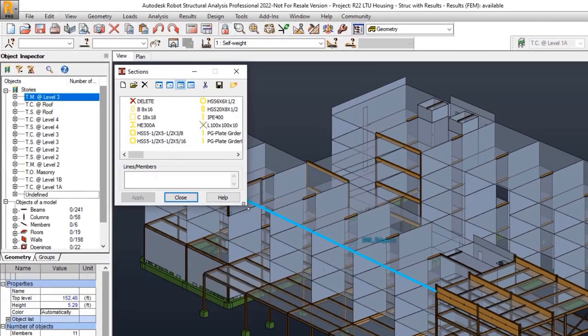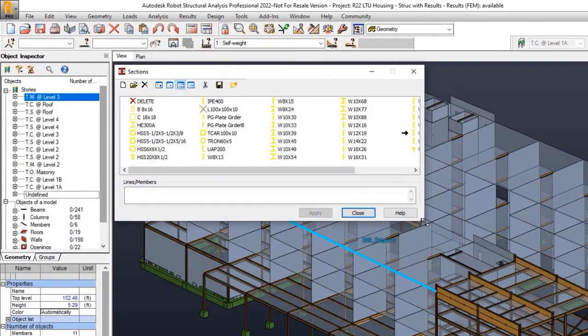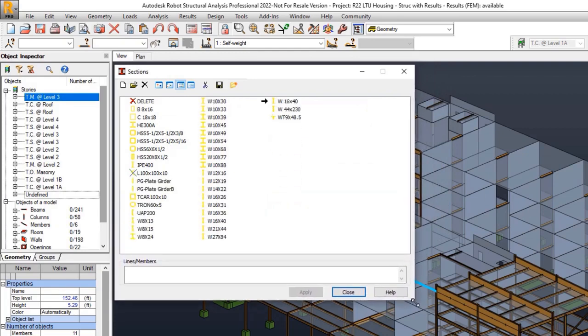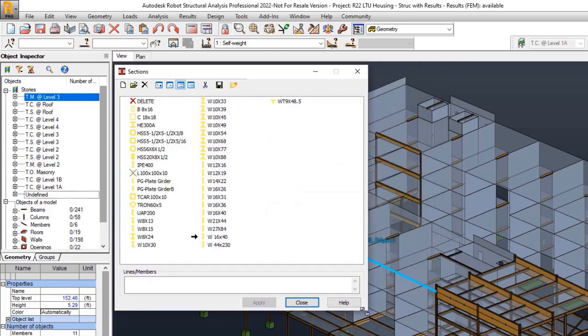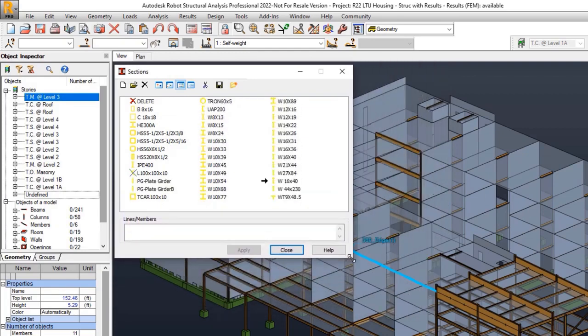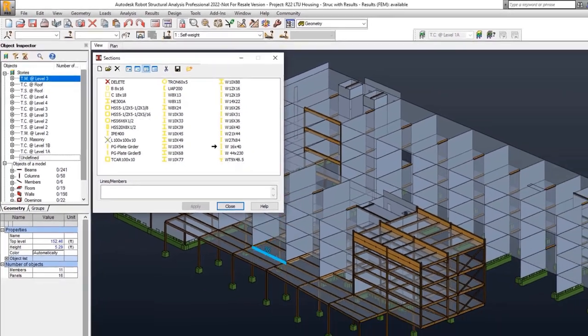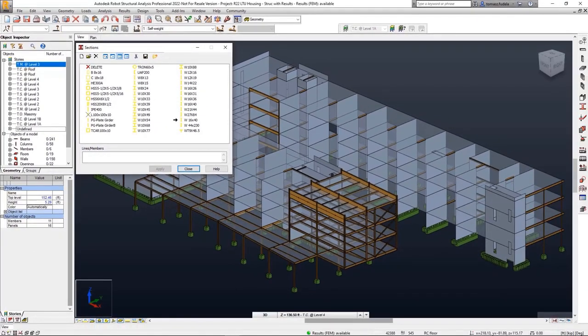You can now easily change the sizes of dialog boxes containing list of labels. This enables you to better see, select and manage list of labels. You can also change the size of sections, supports, releases, etc.